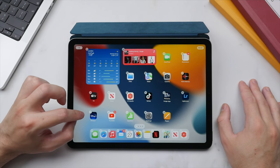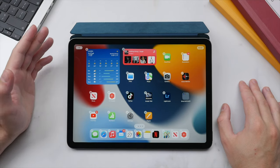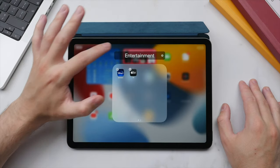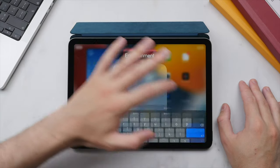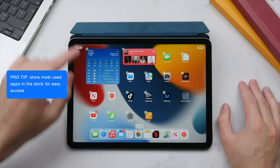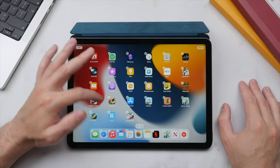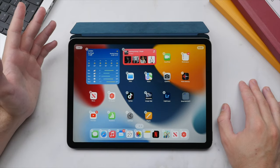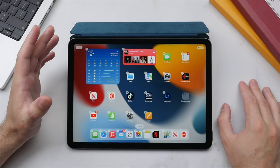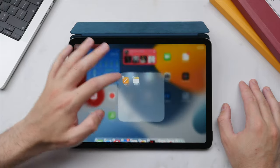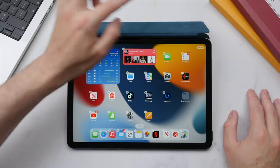You can also create folders by piling two apps on top of each other. For example, dragging the TV app over the Disney Plus app will automatically create a folder titled 'Entertainment.' You can rearrange apps within the folder and rename it by tapping on the title. A pro tip is to store your most frequently used apps in the dock, which always remains visible regardless of which page you're on.